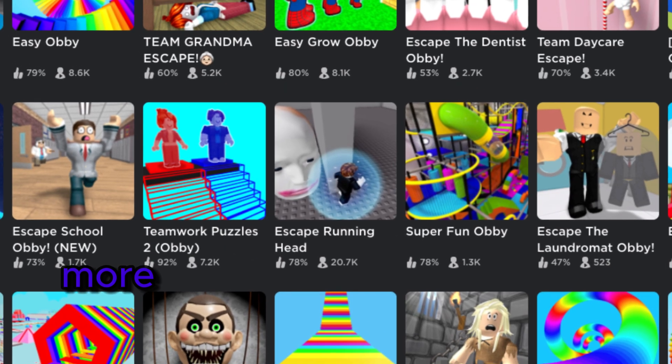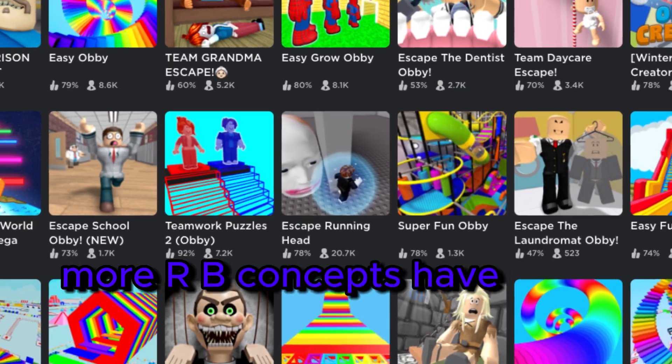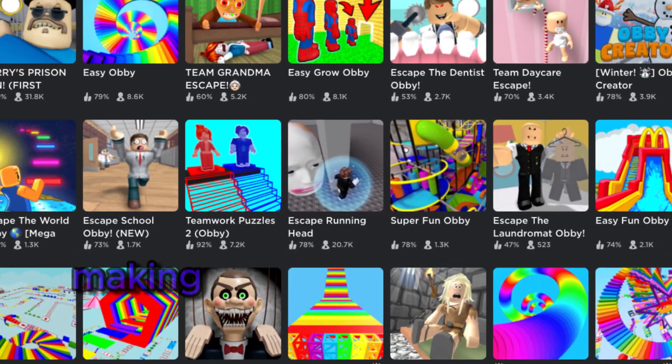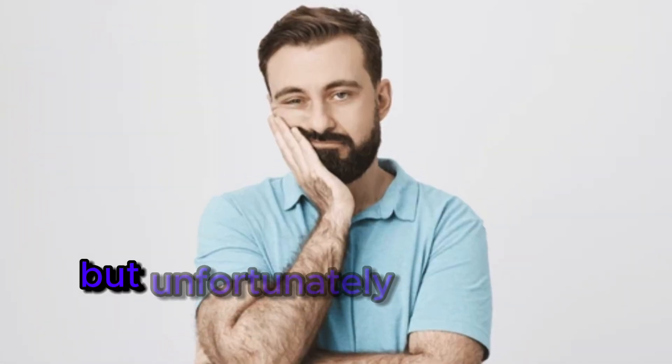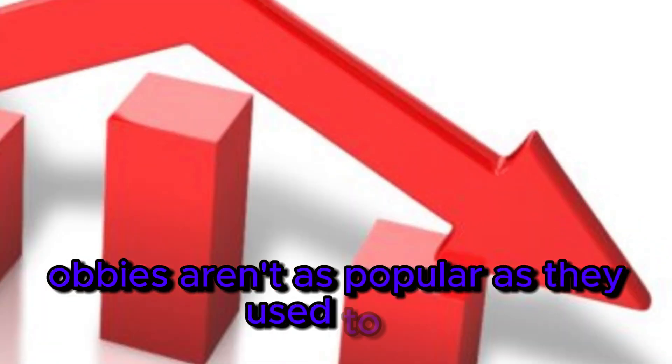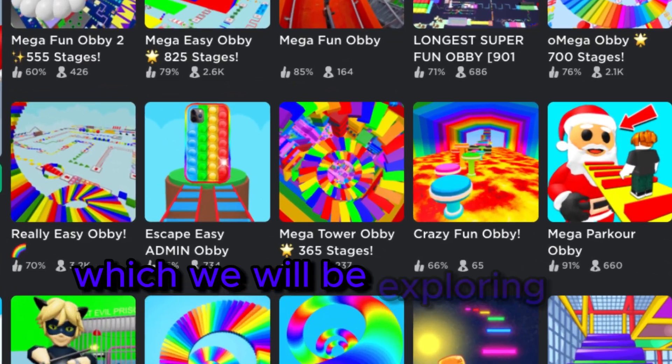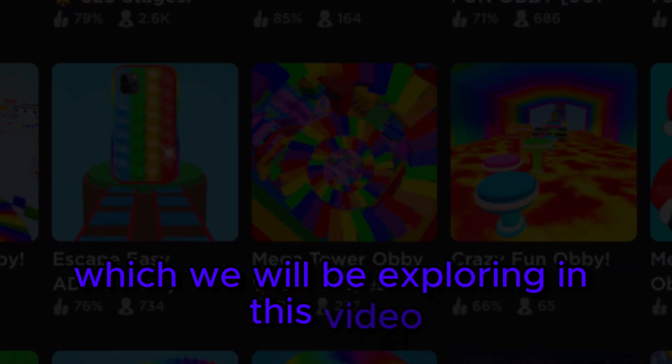Over the years, more obby concepts have been introduced, making the genre even more popular. But unfortunately, in the late while obbies aren't as popular as they used to be, which we will be exploring in this video.